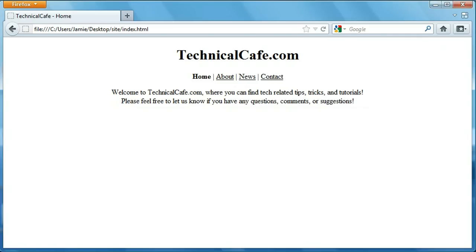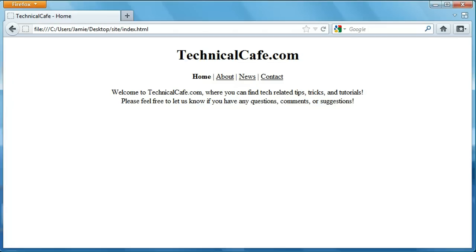In the last couple tutorials we started HTML project 1 where we began creating a profile page about ourselves including information like our picture, some links, as well as a little information about us. So we finished that in the last tutorial, so in this tutorial we're going to create a new project which is basically creating a multi-page website with a couple different pages like an about page and contact page. It's going to show you how to link pages together and just design a very basic website.